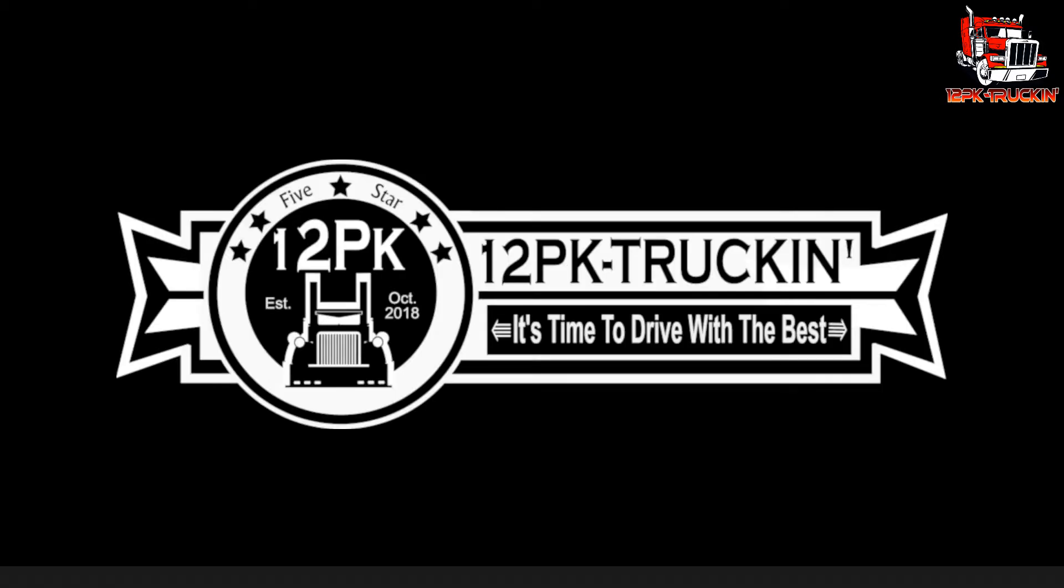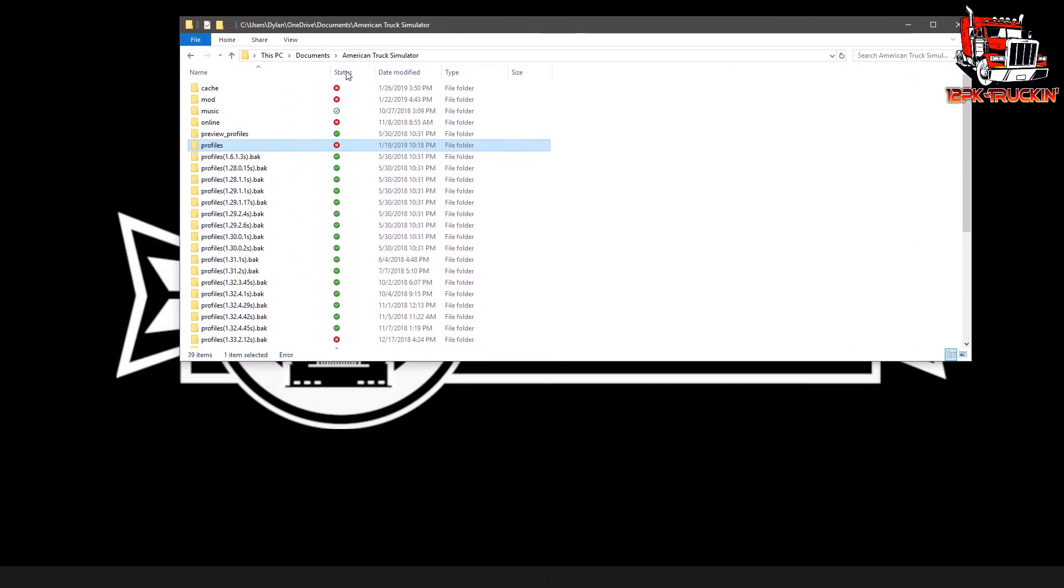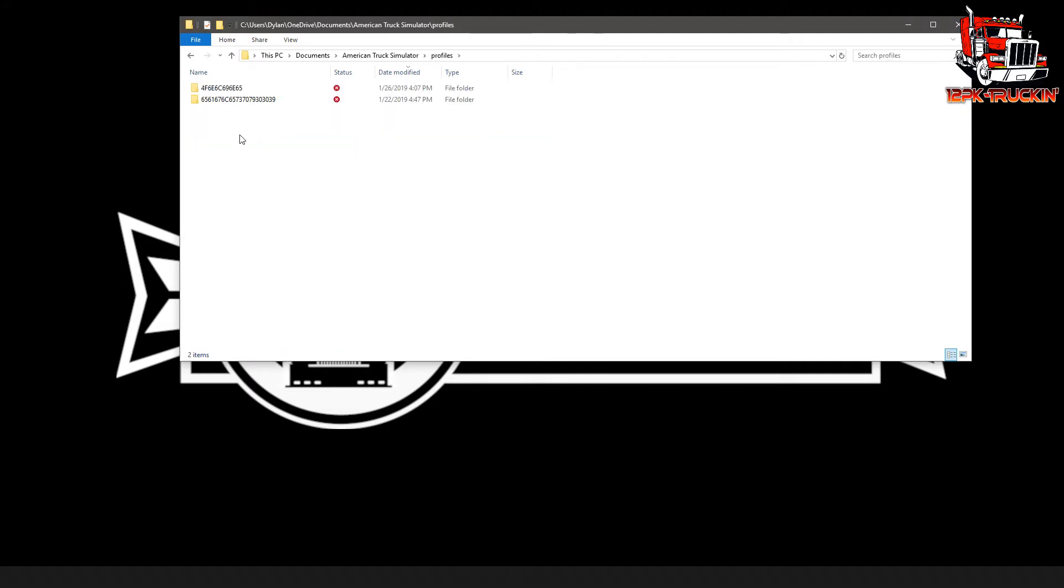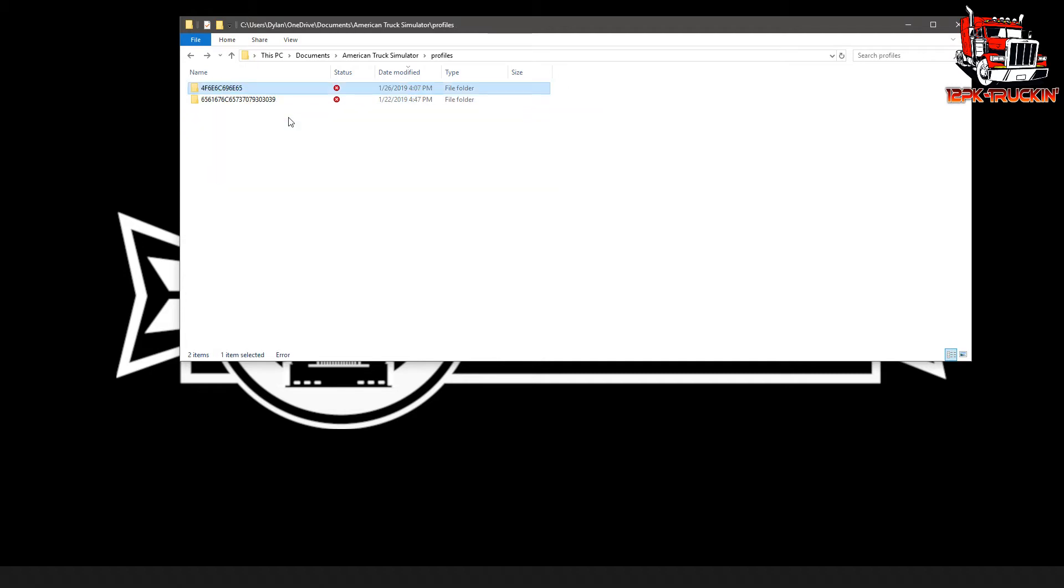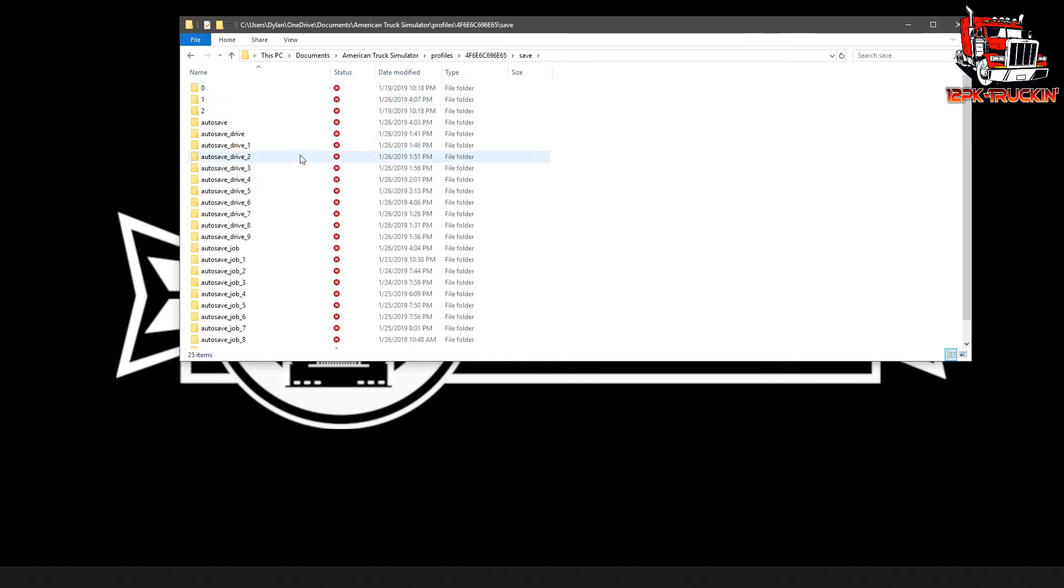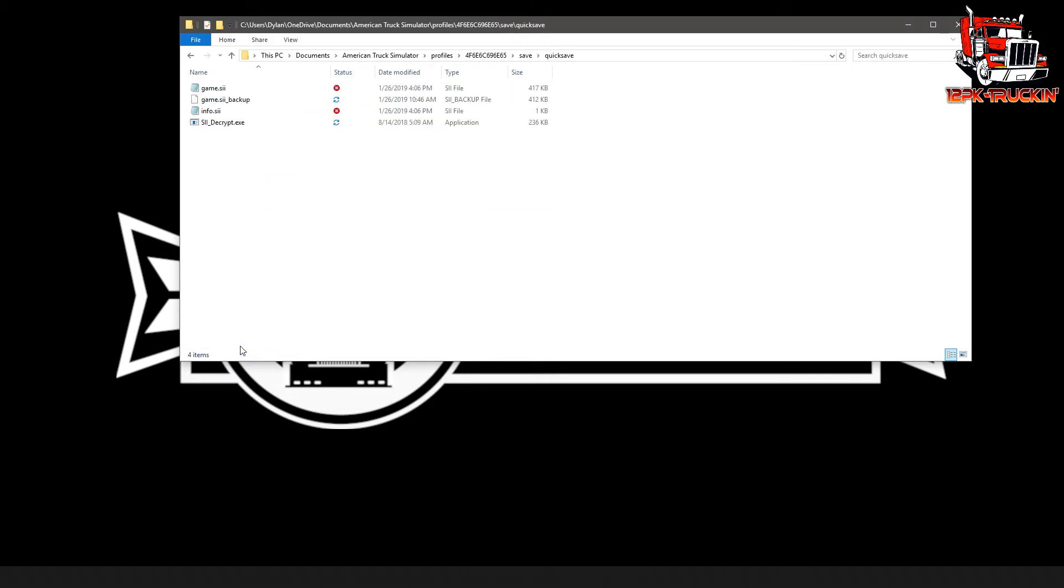Now the next thing that we need to do is go into our American Truck Simulator folder in our documents and we're going to go to the same place that we would go to point it to our quick save in Speditor. So we'll just go into profiles. I already know that this one here is the one that I'm currently using. You can see the date modified is today's date. Then we'll go into the save folder here and go down to our quick save.